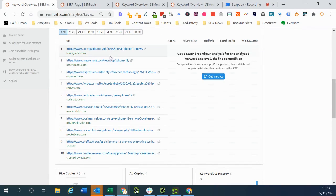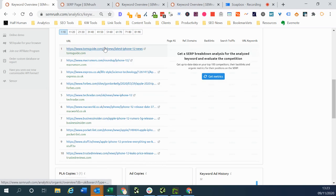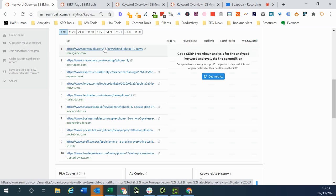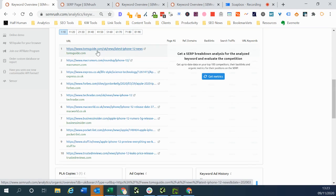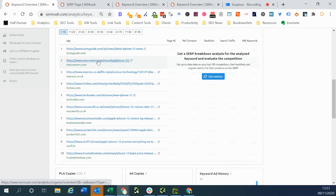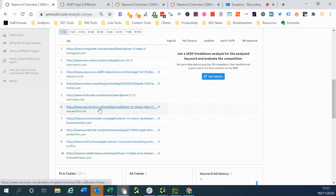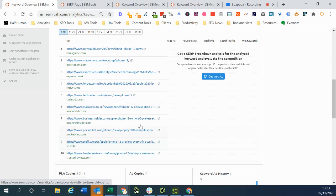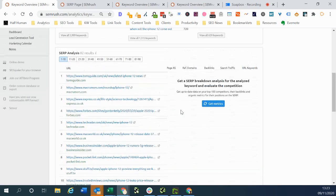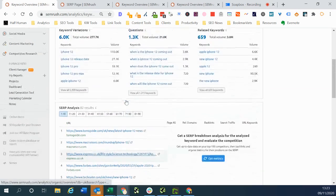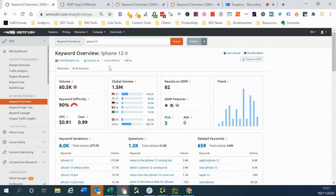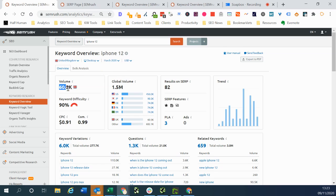So we can see it's mostly kind of tech publications that are doing well for this term. We've got the Express here as well which is more of a general kind of mass media publication. But we can see this is dominated by Tom's Guide.com, Mac Rumours, Tech Radar, Mac World, Stuff, lots of tech specific publishers. So that's one example of how search results can vary wildly across two points in time. We can also see the search volume was a lot less as well back in March.